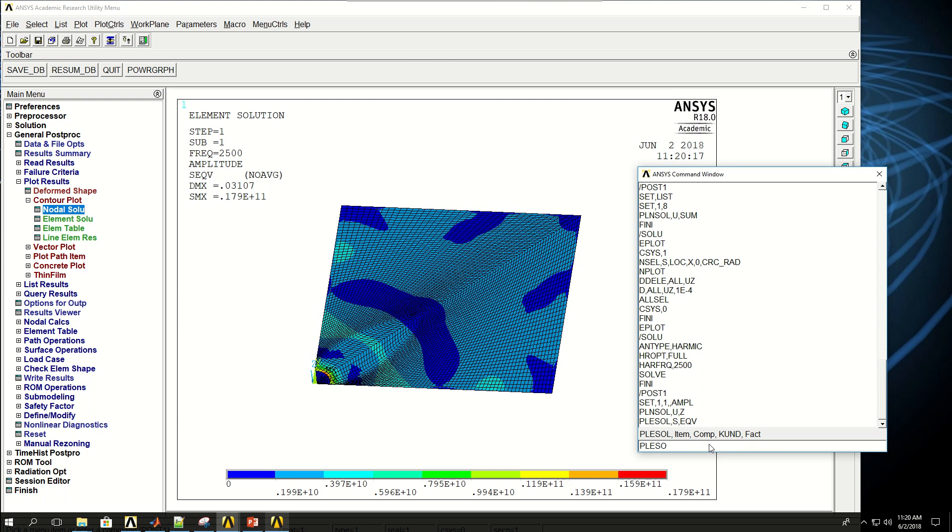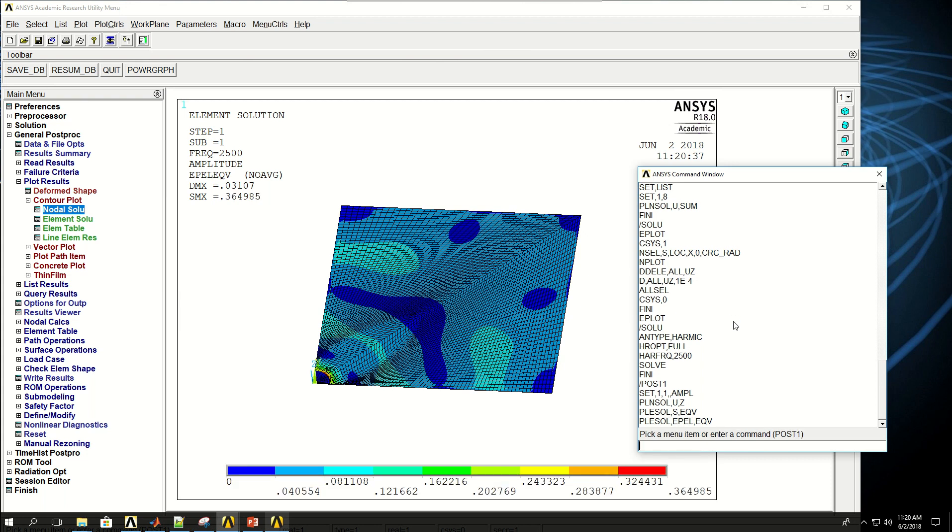And I can also plot strains. Let's see, PLN Sol plot element solution. EP short for epsilon. EL for elastic, so elastic strain. Let's do again, von Mises elastic strain. So, these are the von Mises elastic strains.